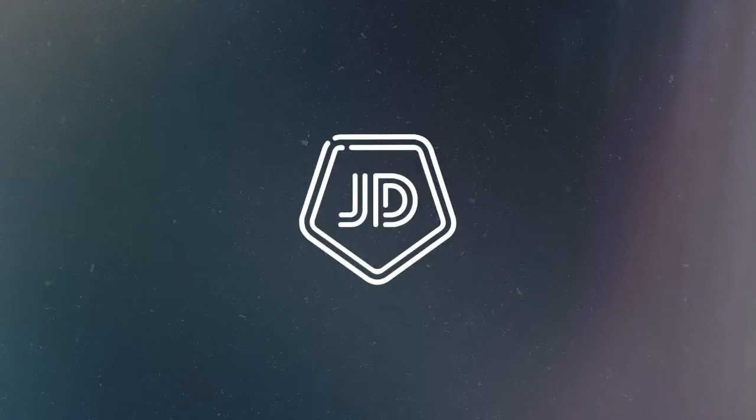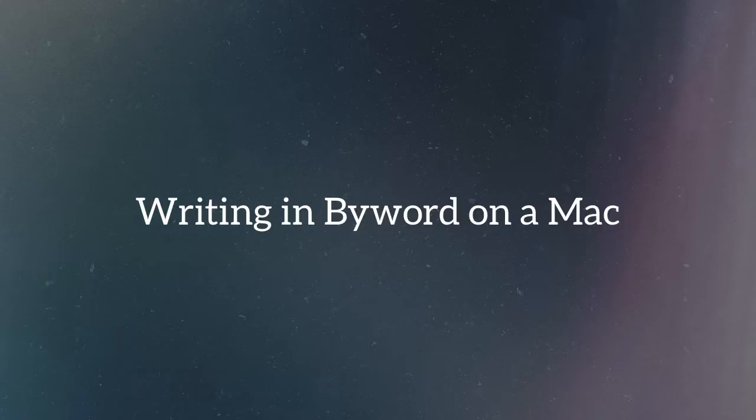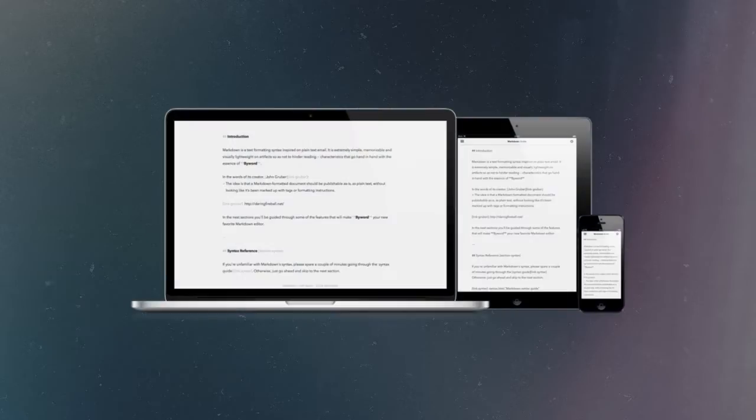Welcome to the Screencast with Joe Darnell. In this one, I'm going to be a little bit more freeform to describe how I do my writing for my personal blog using ByWord, which I find to be an excellent app on my Mac, my iPhone, and my iPad.